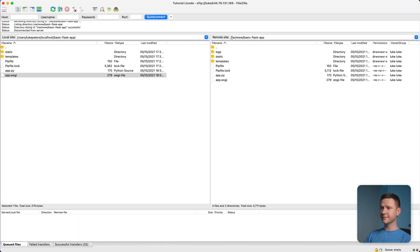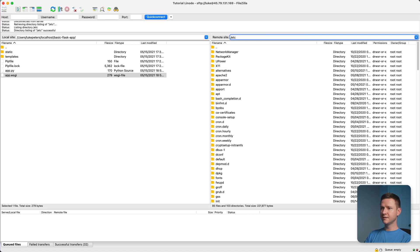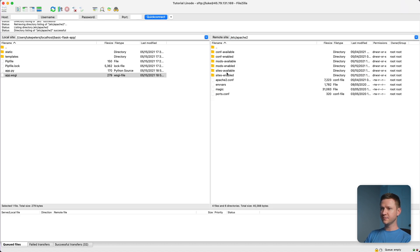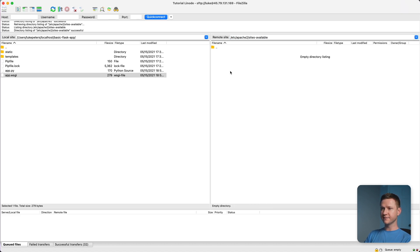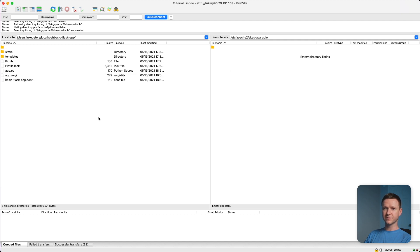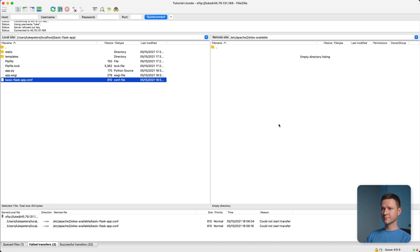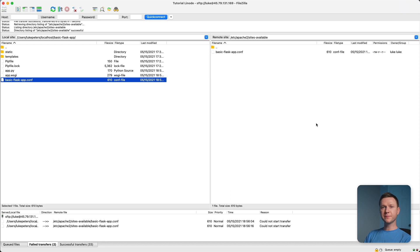So back in FileZilla, I'm going to go to ETC and then Apache 2, sites available. And I'll refresh on the left side here.